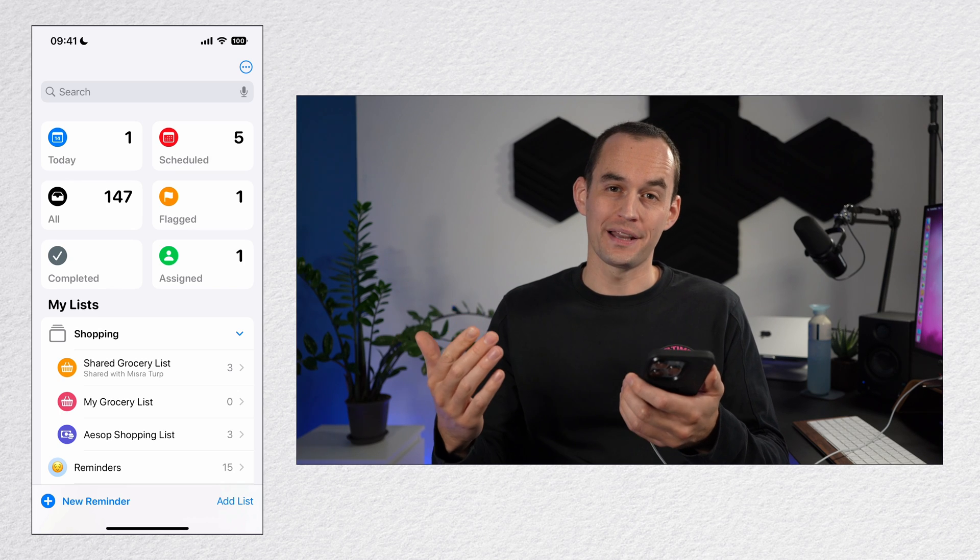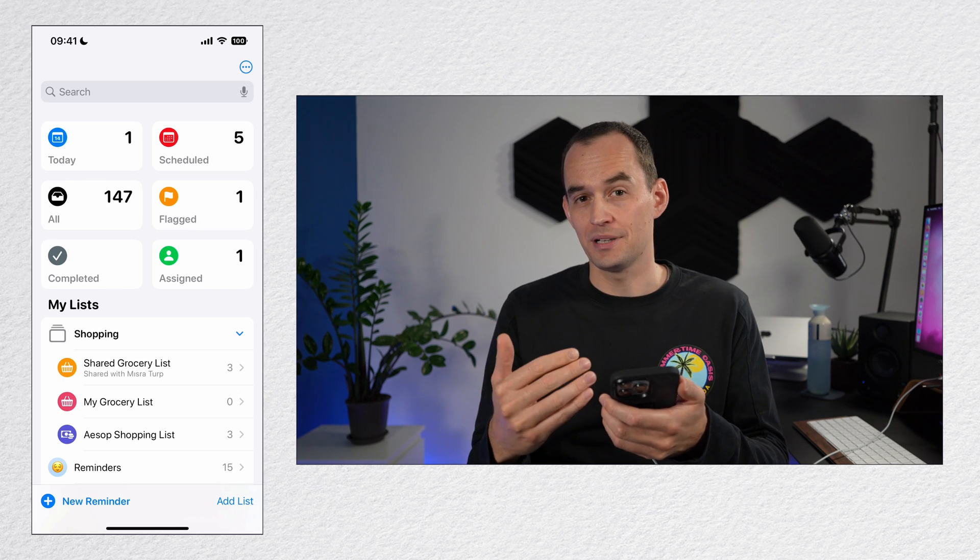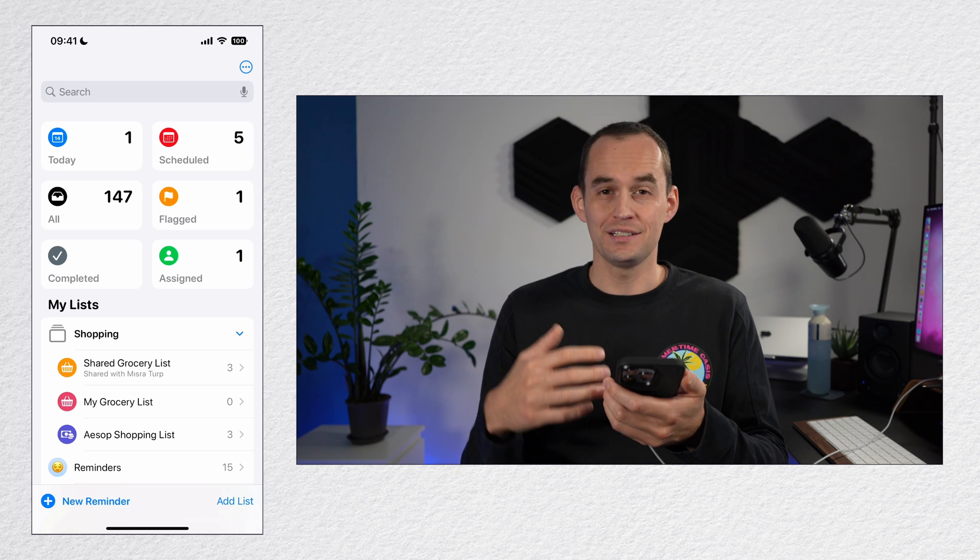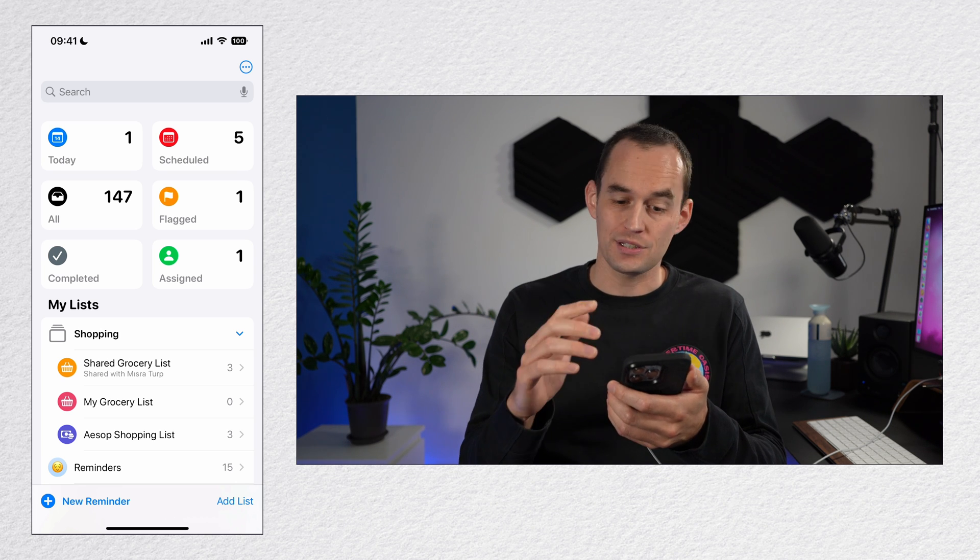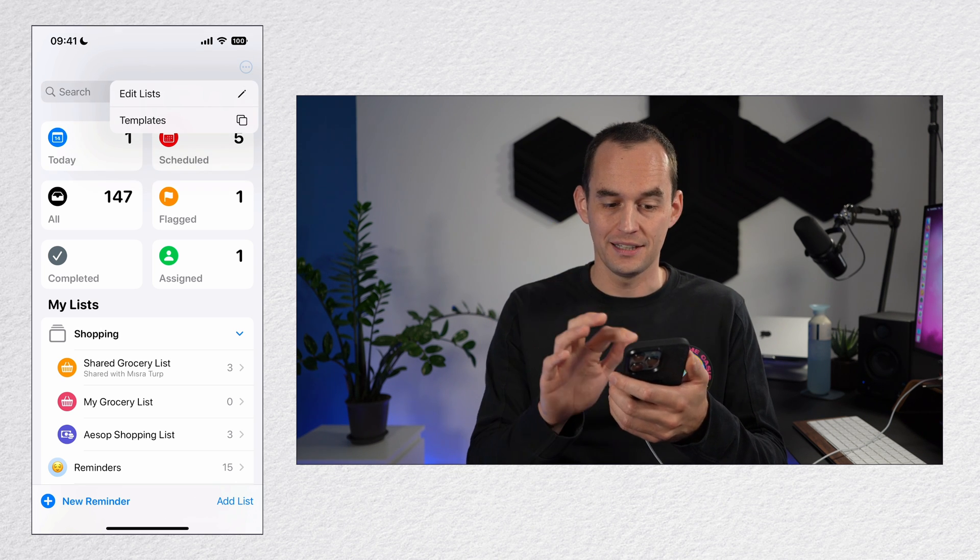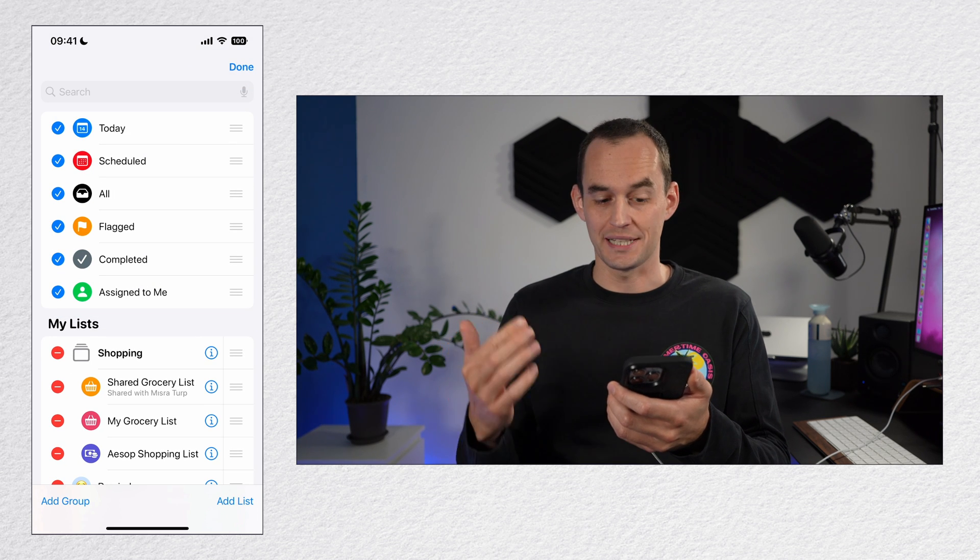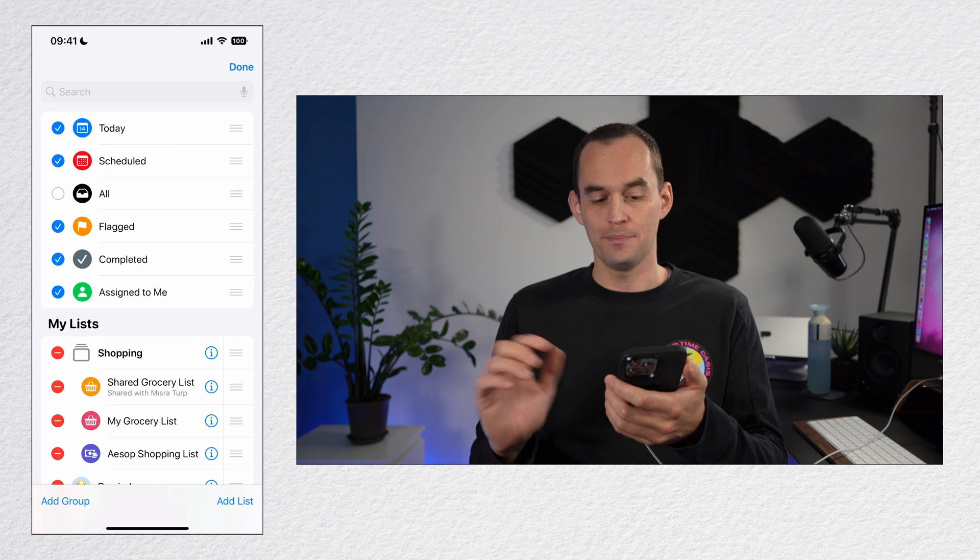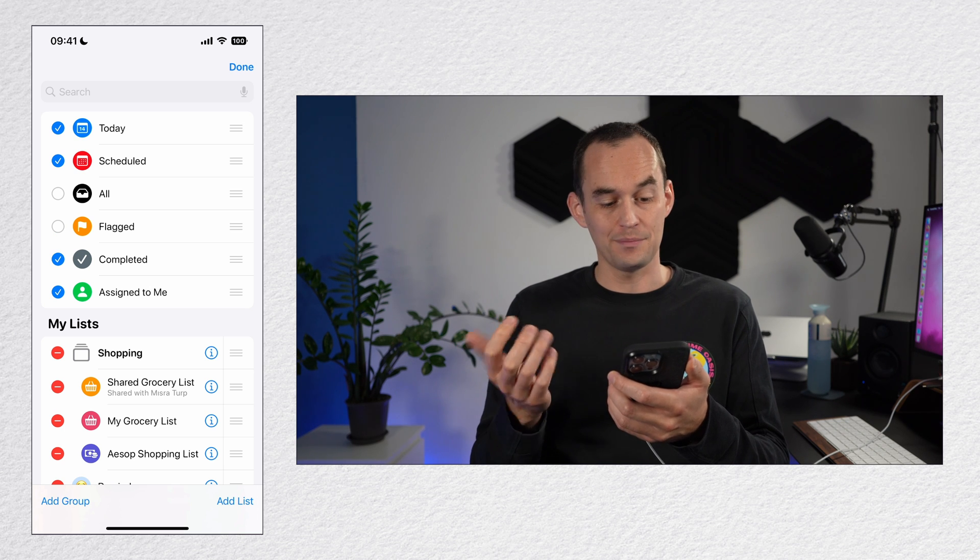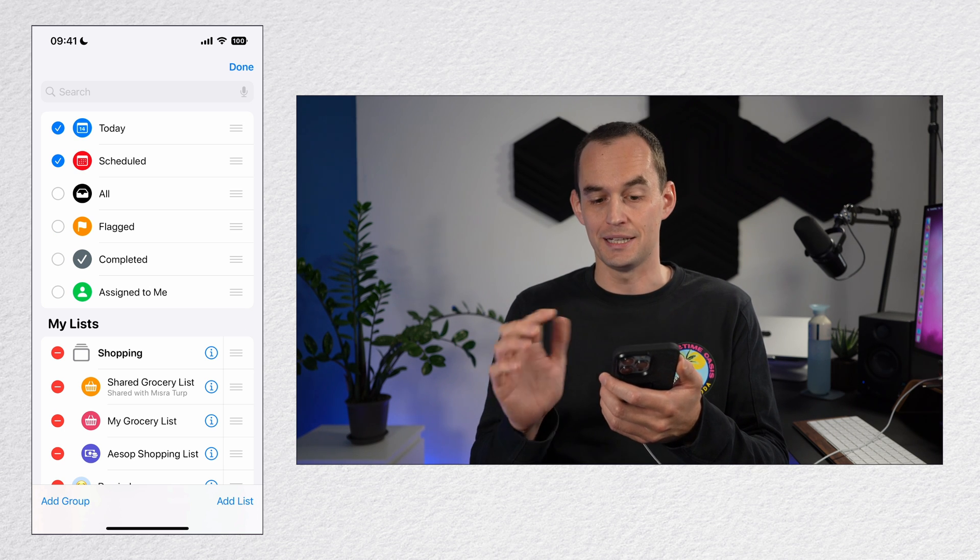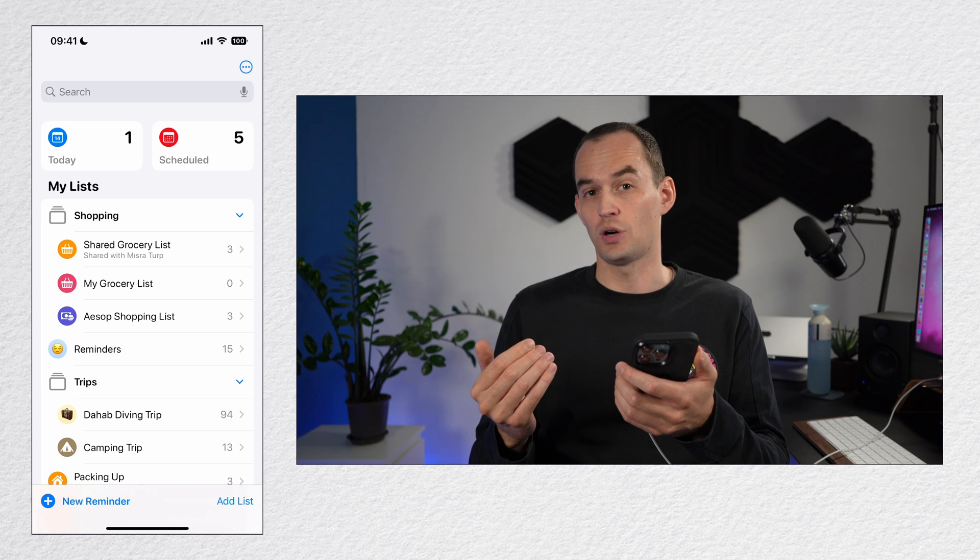On the home screen of the reminders app, you'll see some lists at the top. These are your pinned lists. To change which lists are pinned, just tap the ellipses at the top right. Tap edit lists. Now you can uncheck some of those lists. Maybe you never use all. Maybe you never use flagged and maybe you don't even use completed or assigned to me. You can tap done and they will not show up anymore.